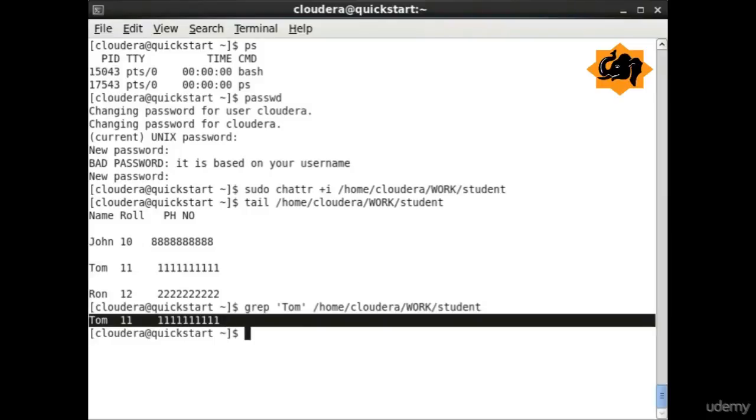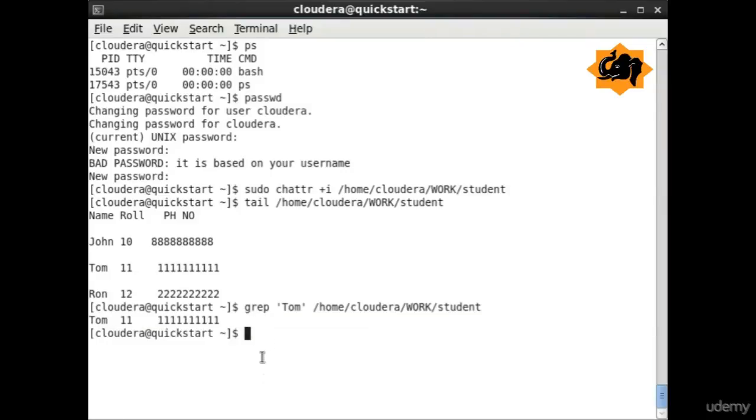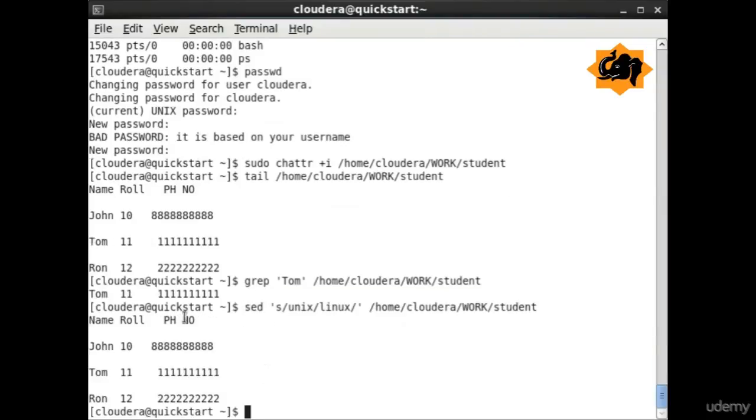grep is one of the most handy commands to use to identify a particular text within a file. You are finding Tom in the file student and that's what we have found over there.